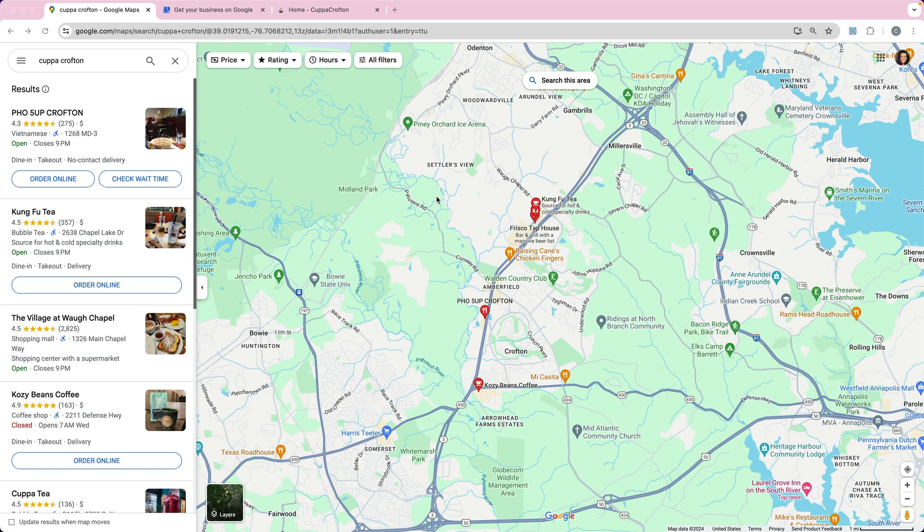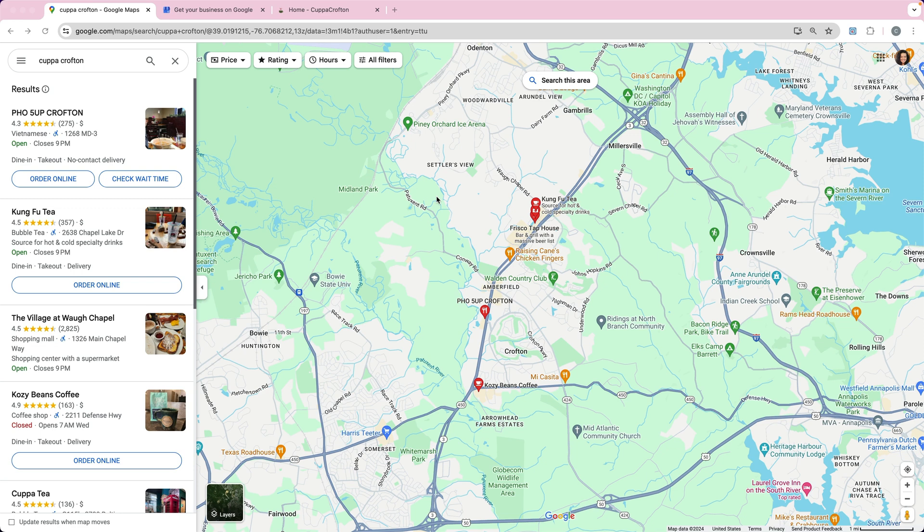One thing you really need to keep in mind is it's for local search. So you do need to have a business that either has a physical location or a service area where you're meeting with people in person. It's not really good for businesses that are done entirely online.